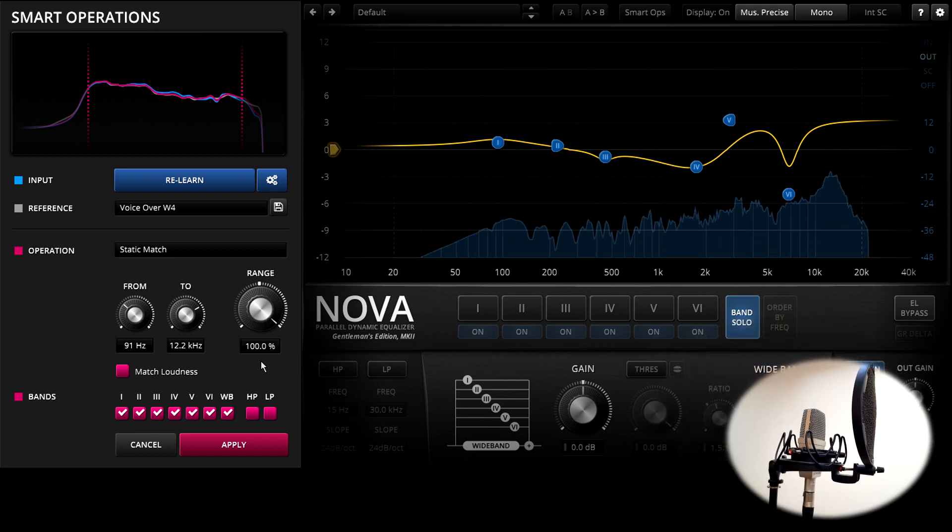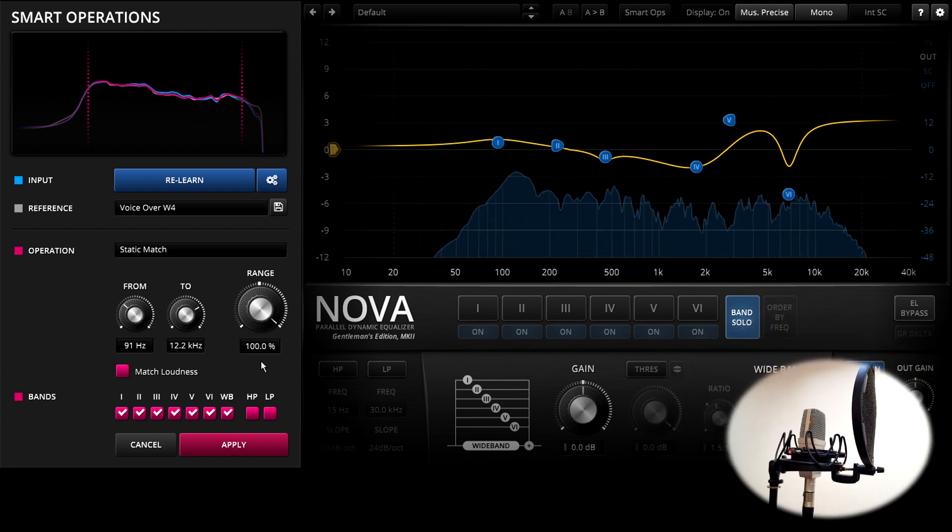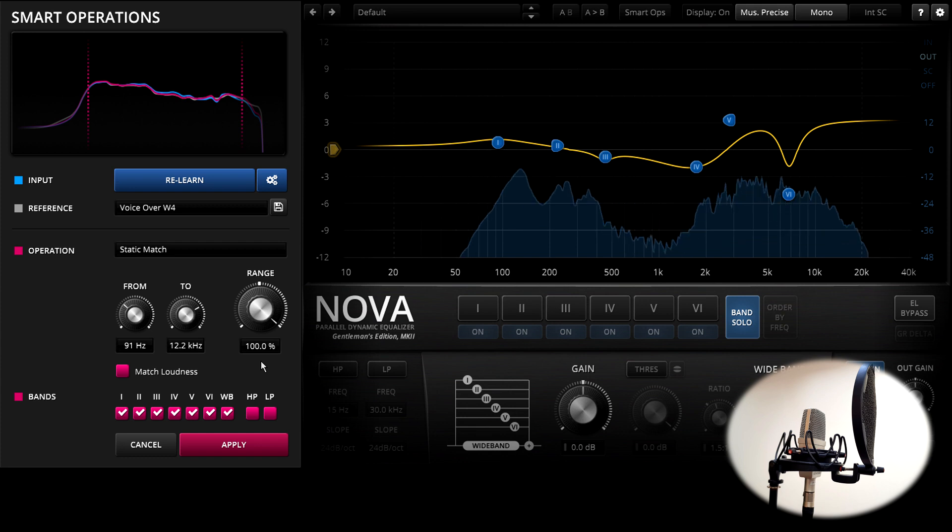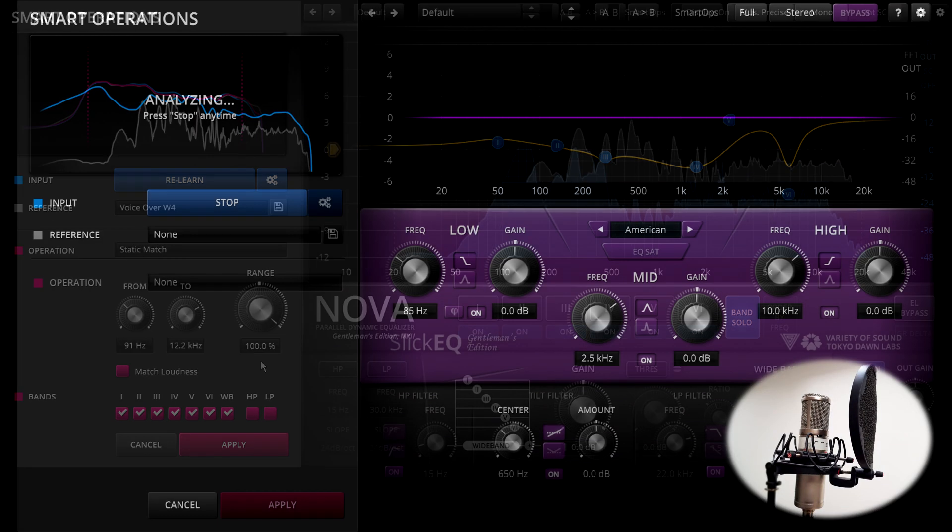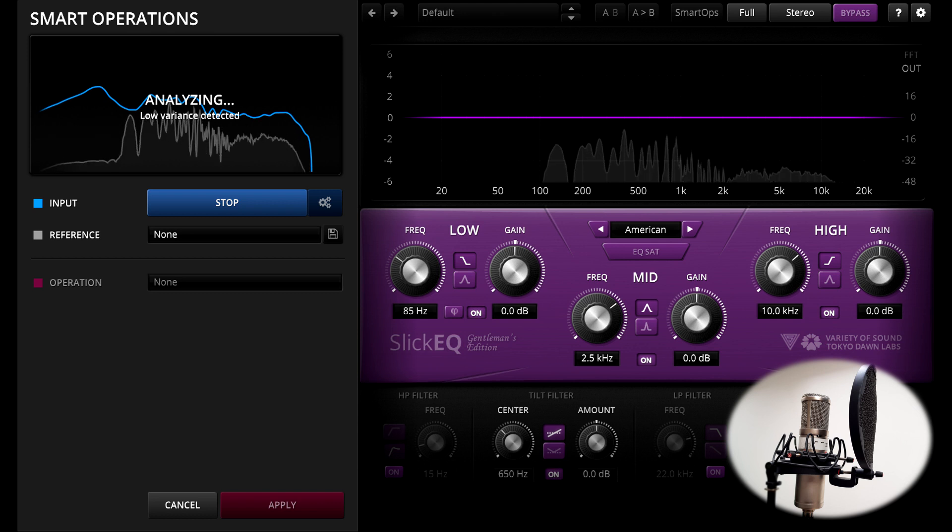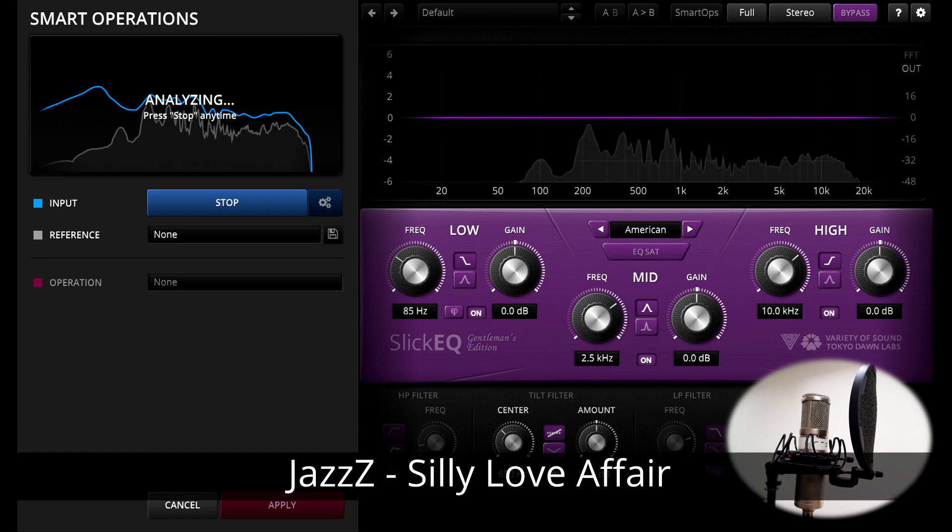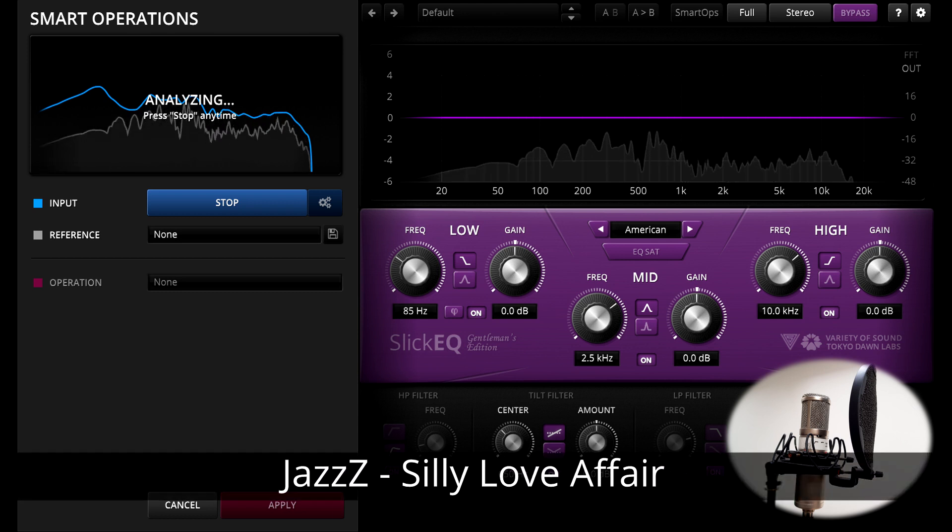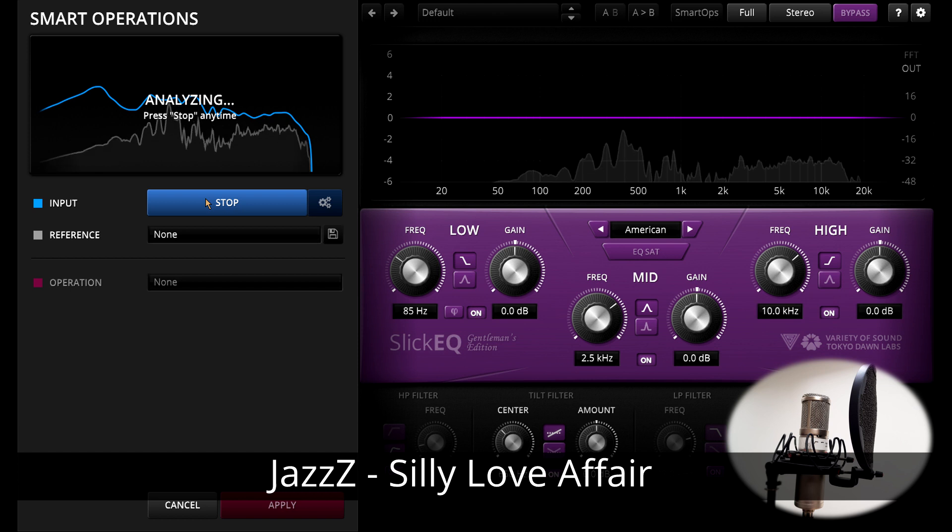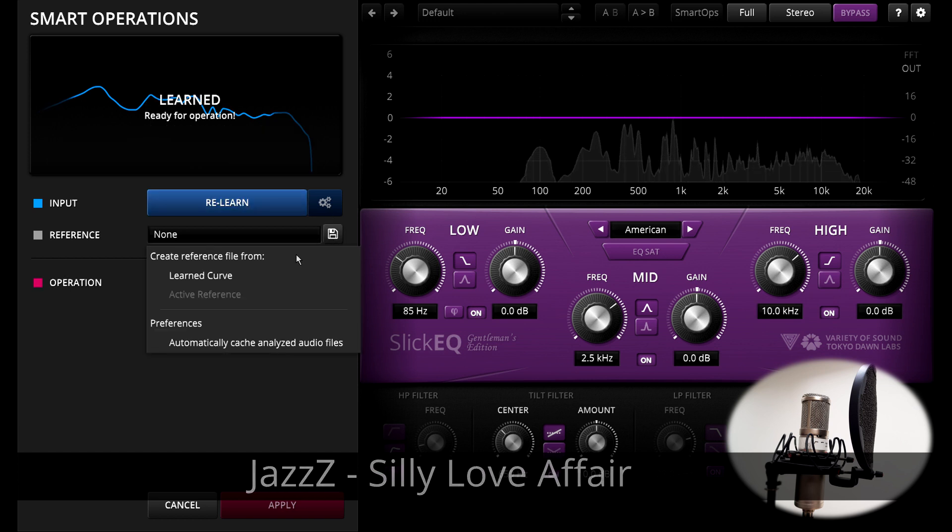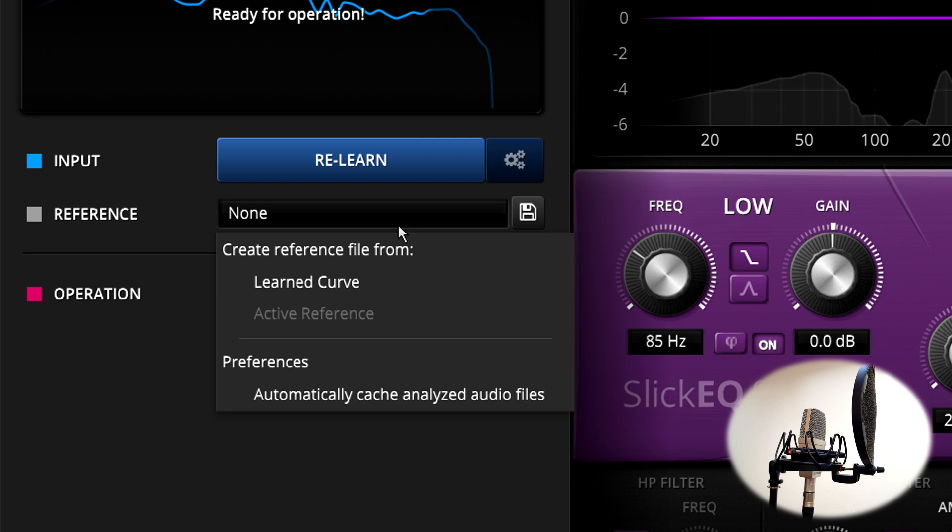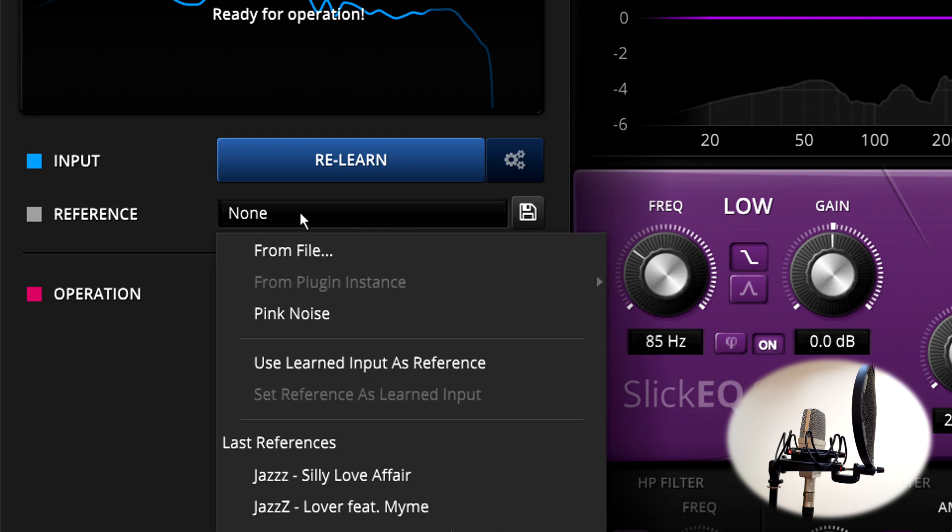Matching can also be done with full mixes of course, this is perhaps what people most associate the feature with. Here's Slick EQ GE again, learning a full mix. Once you've learned the frequency response, you can save it as a reference for future use, but in this case I want to load a different reference to compare with this mix, so I'll load a reference from a file.